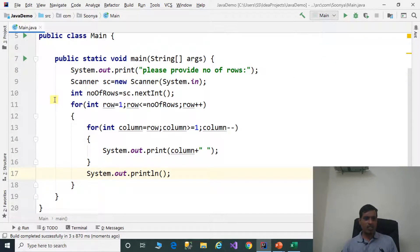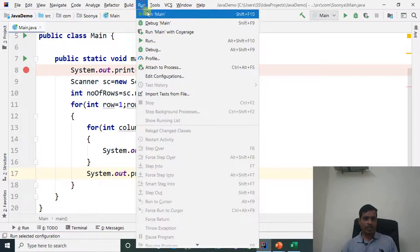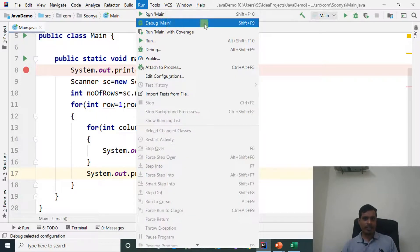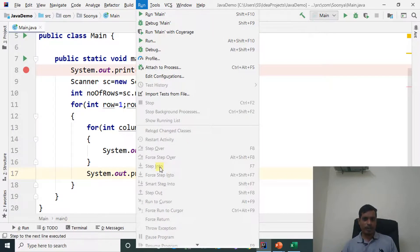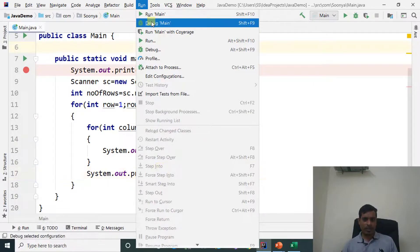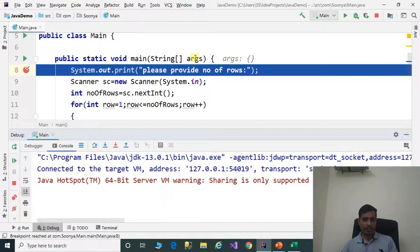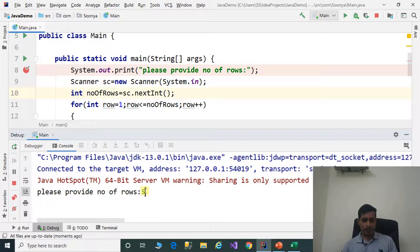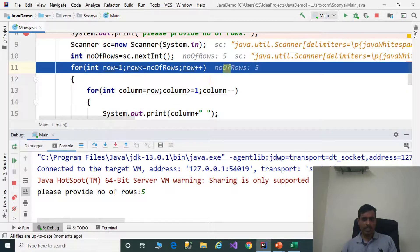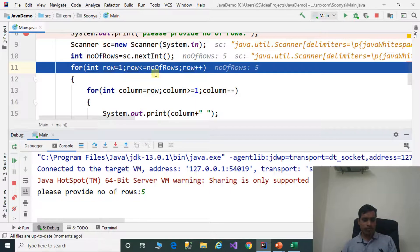We will now discuss this logic using debugging to understand the flow of execution. Put a breakpoint, go to Run, click on Debug Main or press Shift+F9, then click Step Into (F7). Enter 5 for number of rows. Here numberOfRows equals 5, meaning we need to print 5 rows. Row equals 1, and 1 less than or equal to 5 is true, so it goes inside the loop.